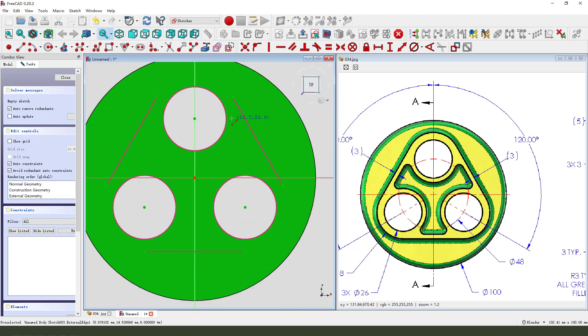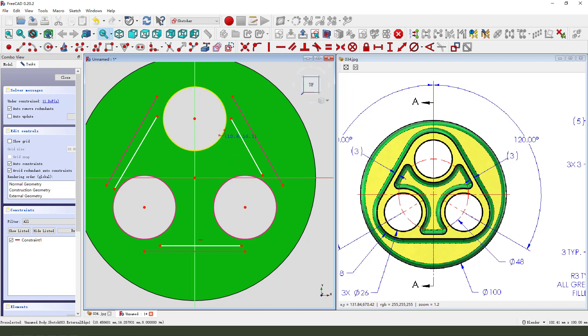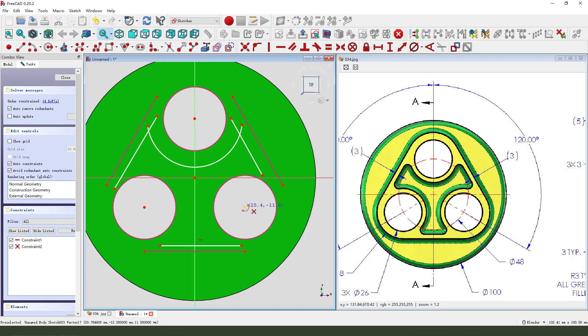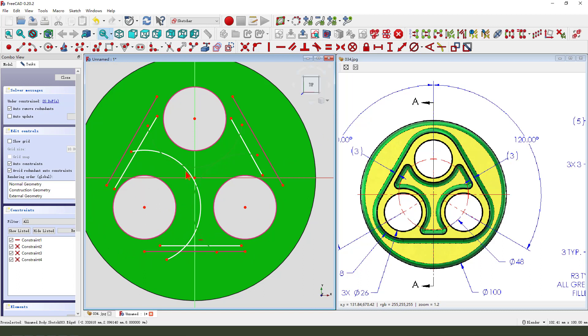Create line. Create line. Create line. Create arc. Then constrain select arc. Equal.